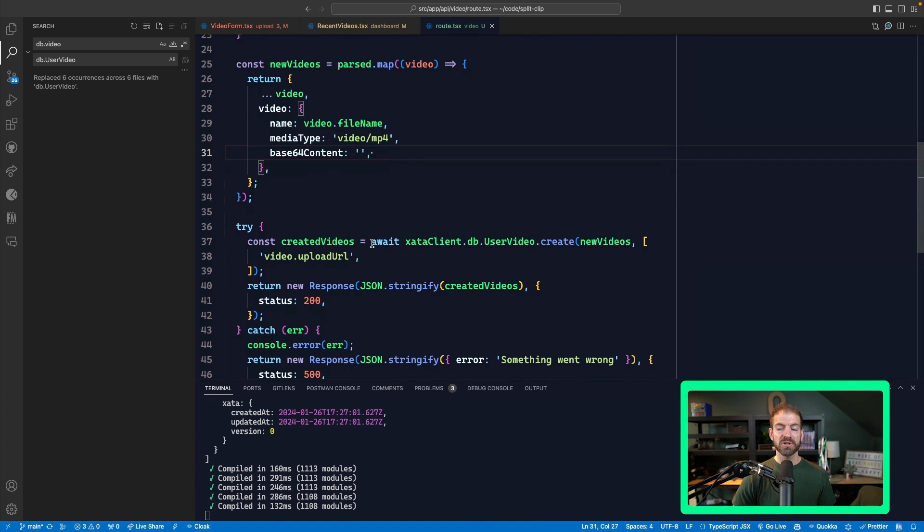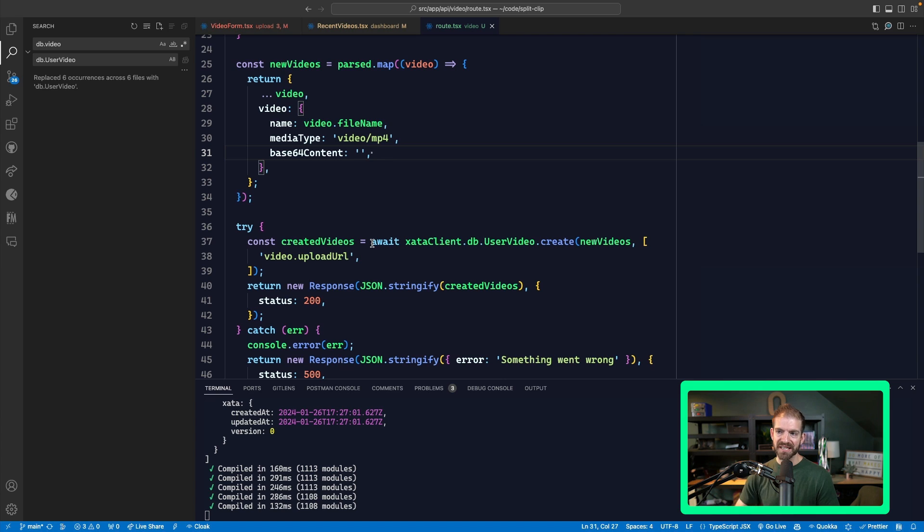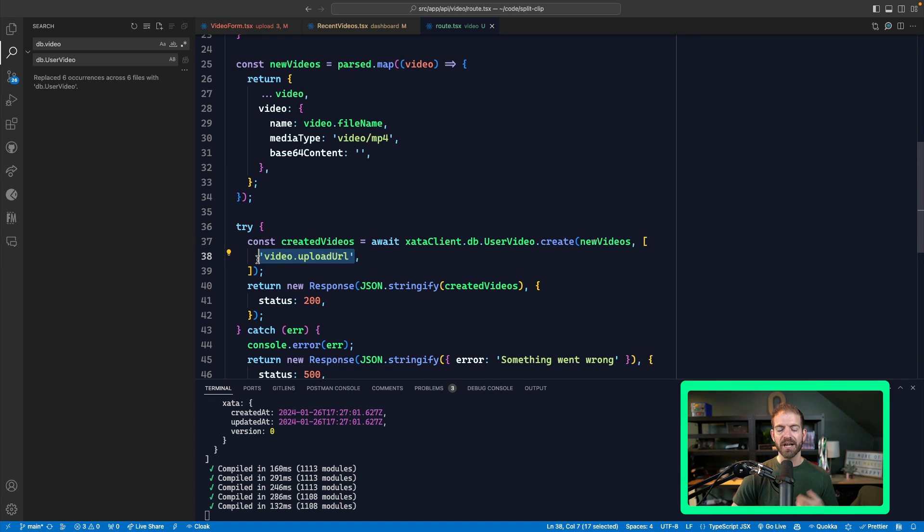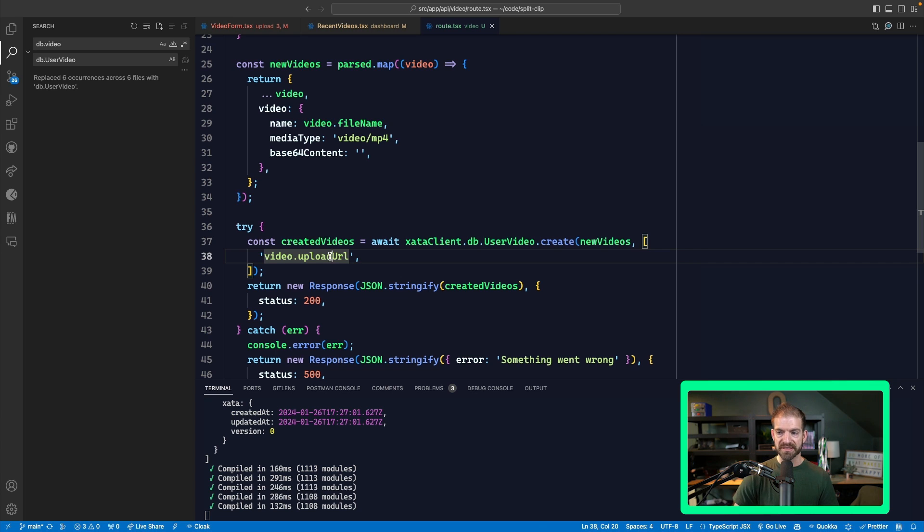Basically, what we're trying to do is go ahead and initialize the record inside of Zeta. And then we tell it we want it to return to us the upload URL that can then be used to do the file upload itself.